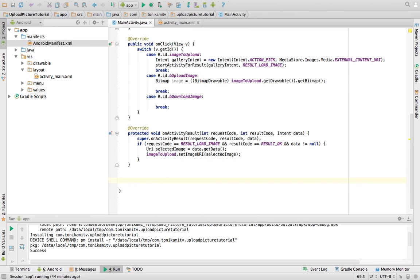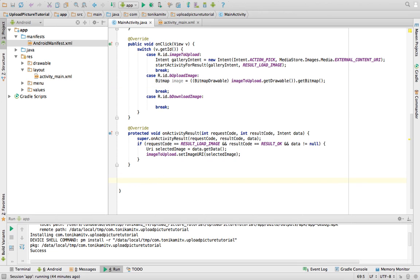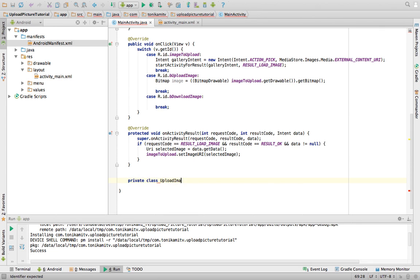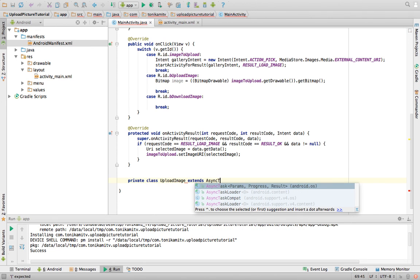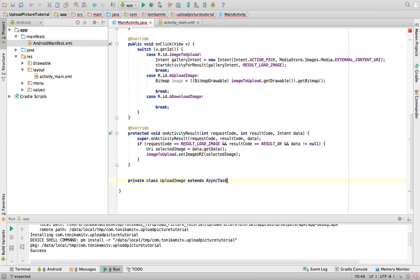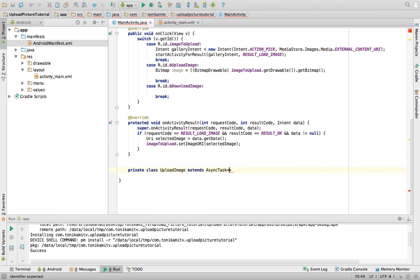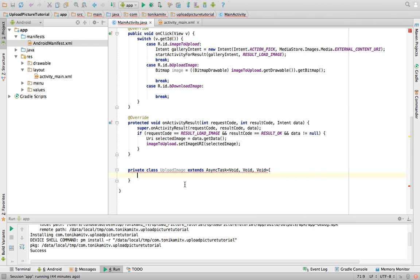We need to create an AsyncTask because in order to perform any connections to a server, we need to use an AsyncTask. This means it's done asynchronously — it runs in the background and doesn't slow down the UI thread. To do that, we declare a private class called UploadImage that extends AsyncTask with void, void, void parameters, because we don't actually want to pass anything to this AsyncTask.